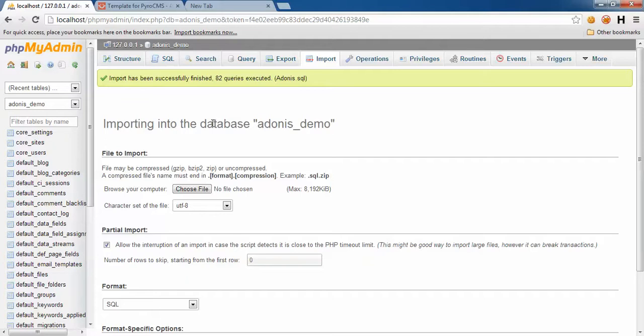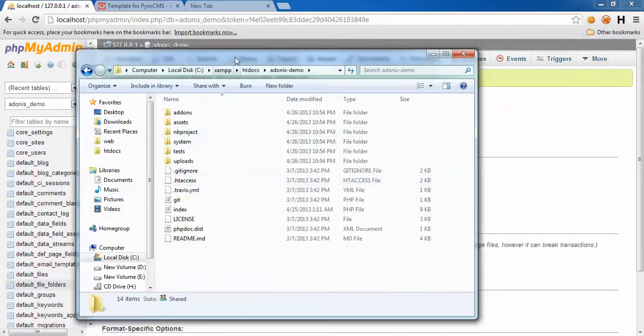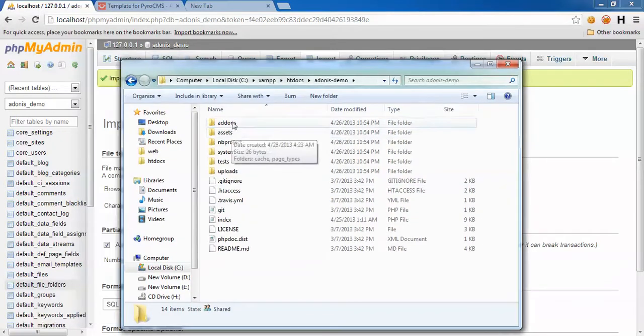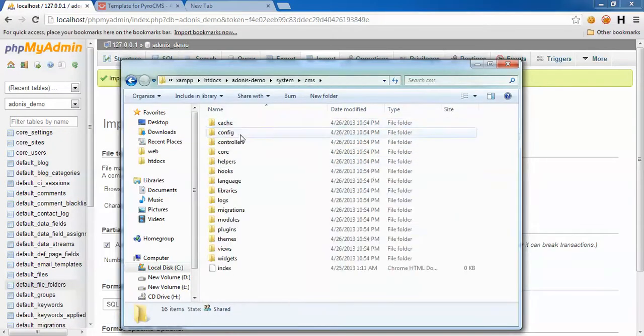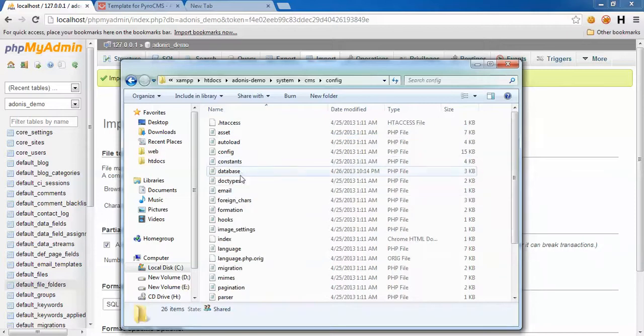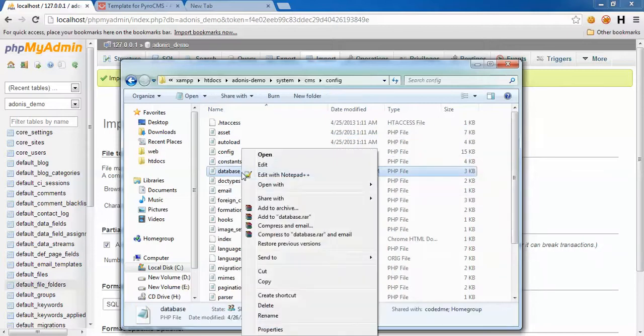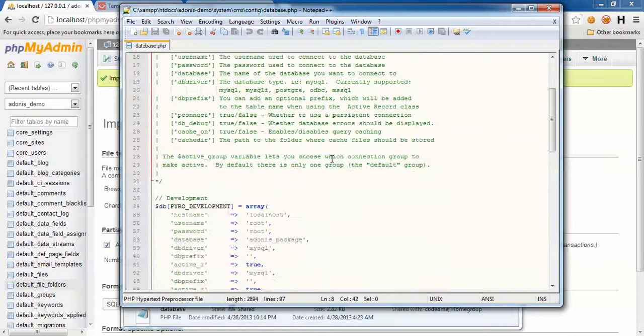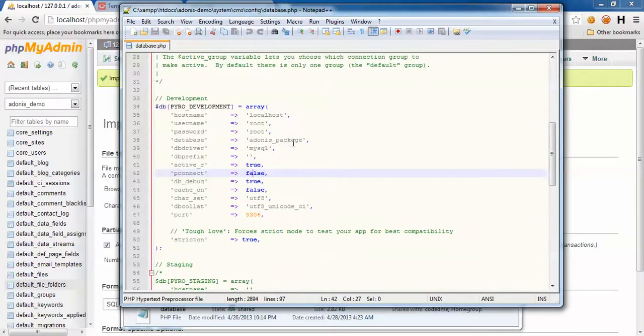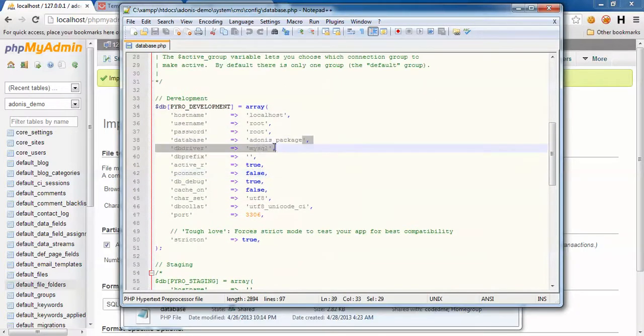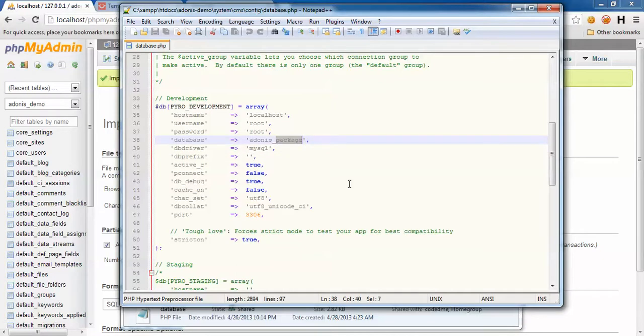Just one more step and you're going to have a complete copy of our demo page in your localhost. This is the config which you can do in system CMS config and database.php. Edit it with some editor. Here is your server configuration - hostname, username, password, and database name.